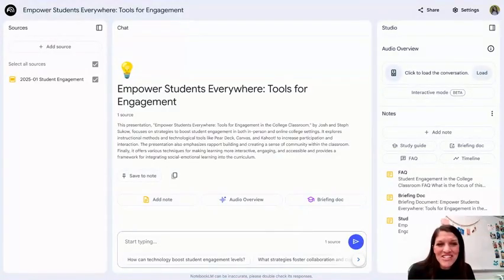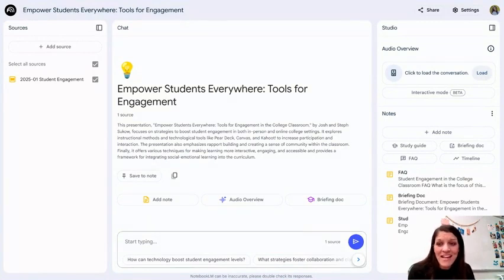Hi folks, today I want to talk to you about NotebookLM. I was blown away by this product.